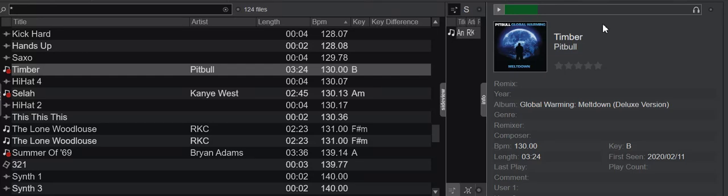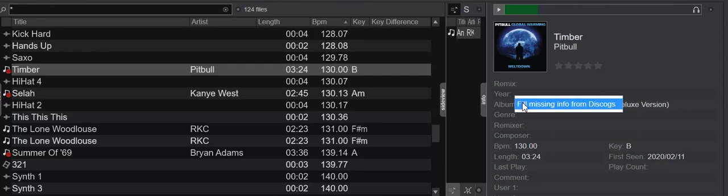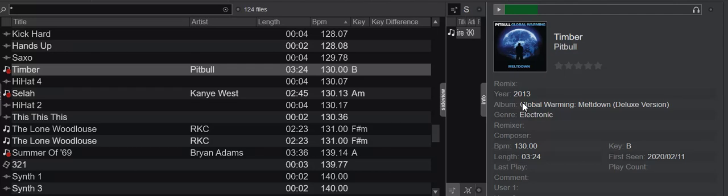But one of the new features is that if you have an empty year slot and you click that, it'll ask you if you want to look into Discogs to find that year. And if Discogs can find it, it'll fill it out like it did here, 2013.